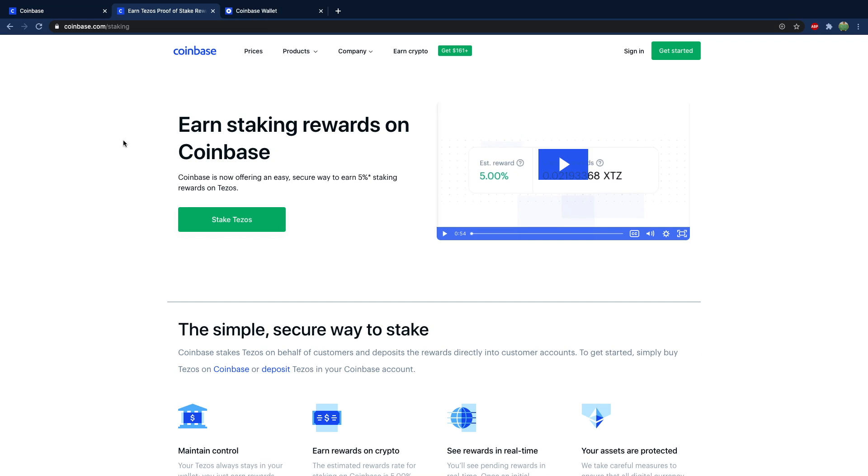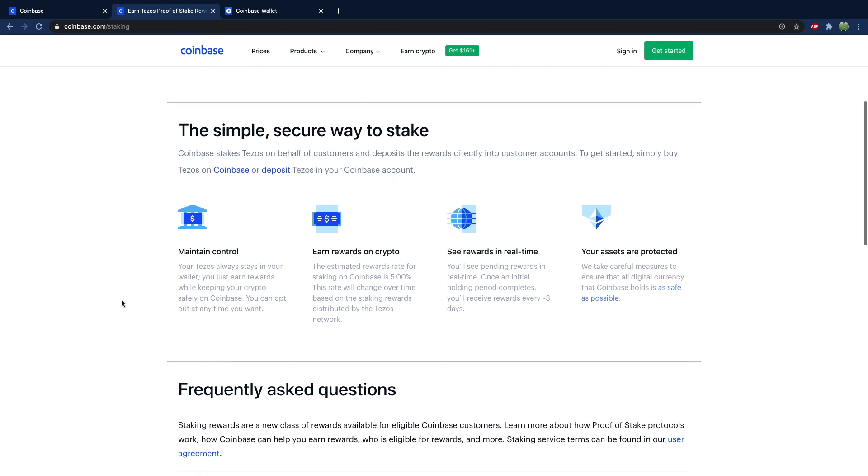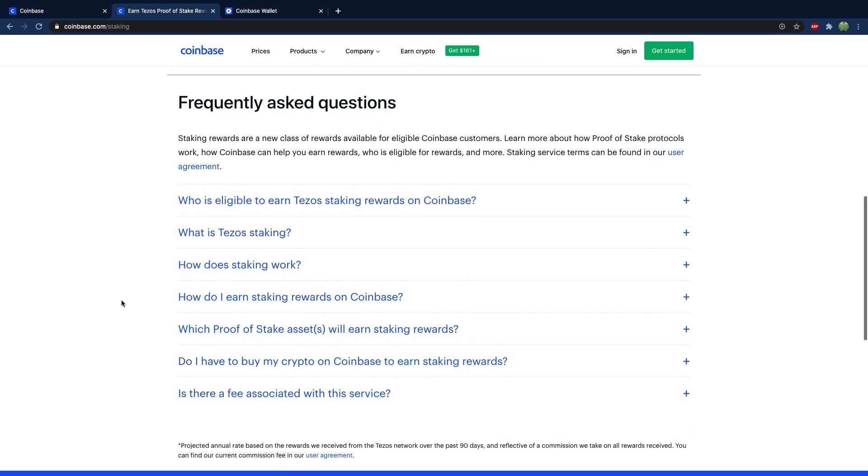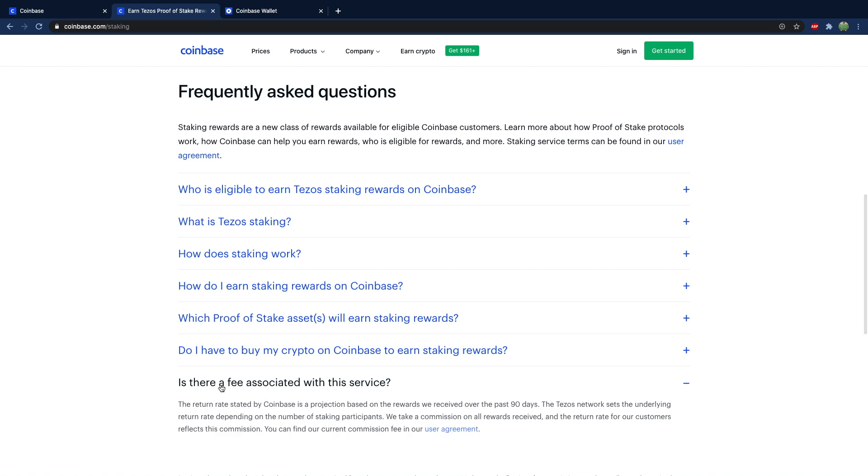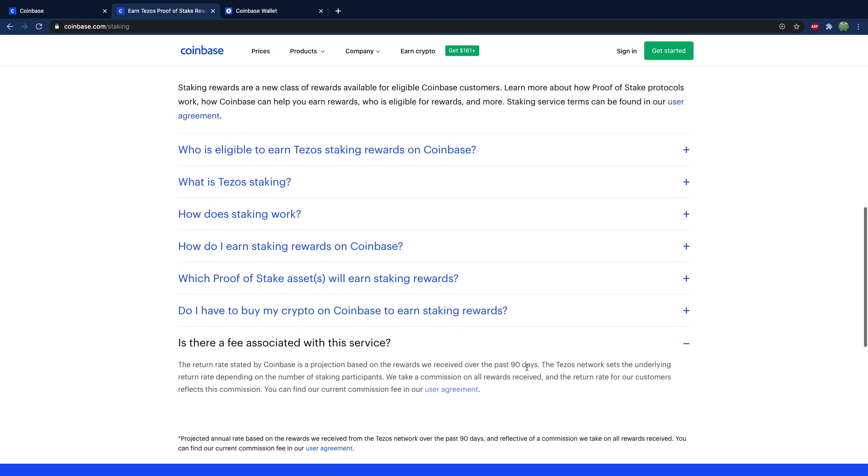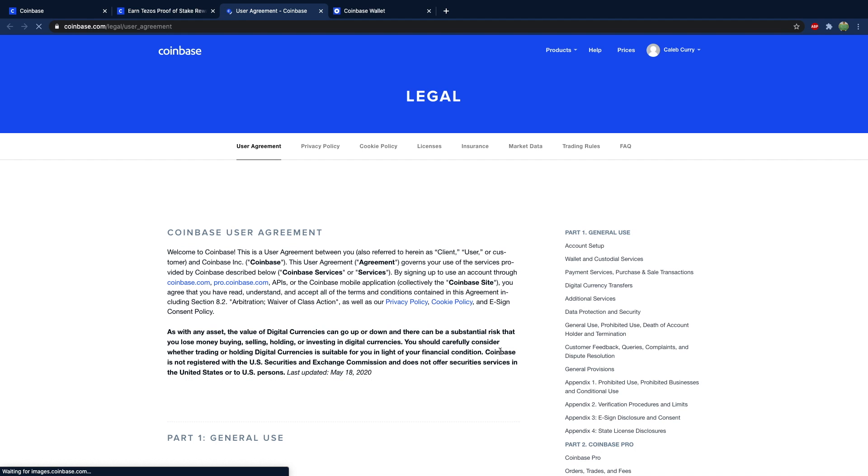Just to get a little bit of extra information, you can go to Coinbase.com forward slash staking. It talks about getting rewards with Tezos. But if you scroll through here, you'll notice that there is a fee and you can find it in the user agreement. So it's kind of hidden.